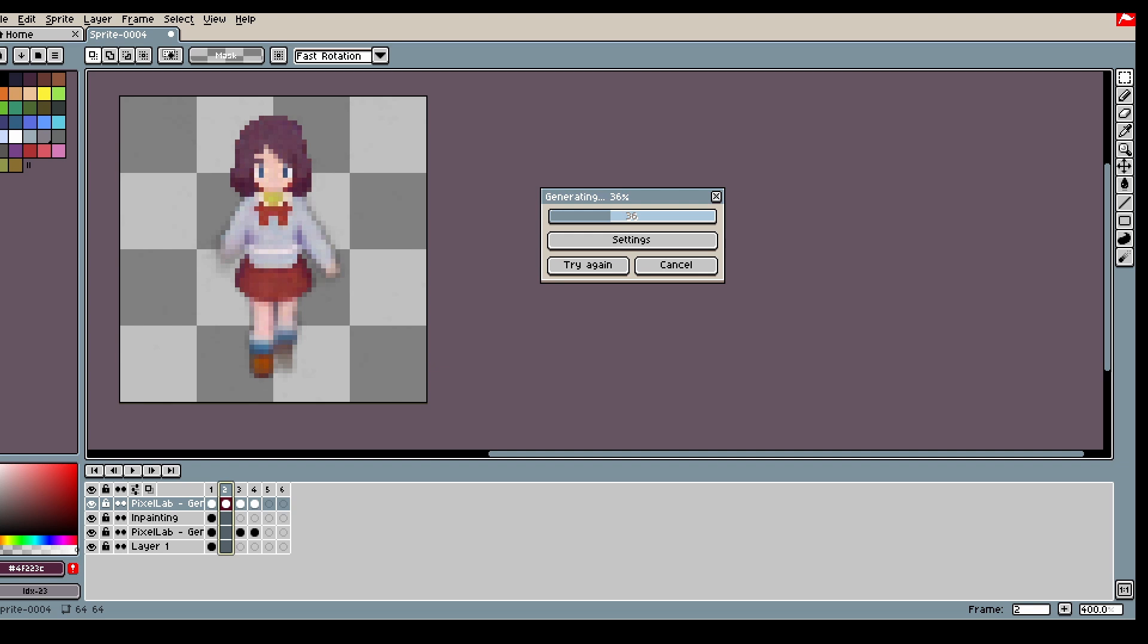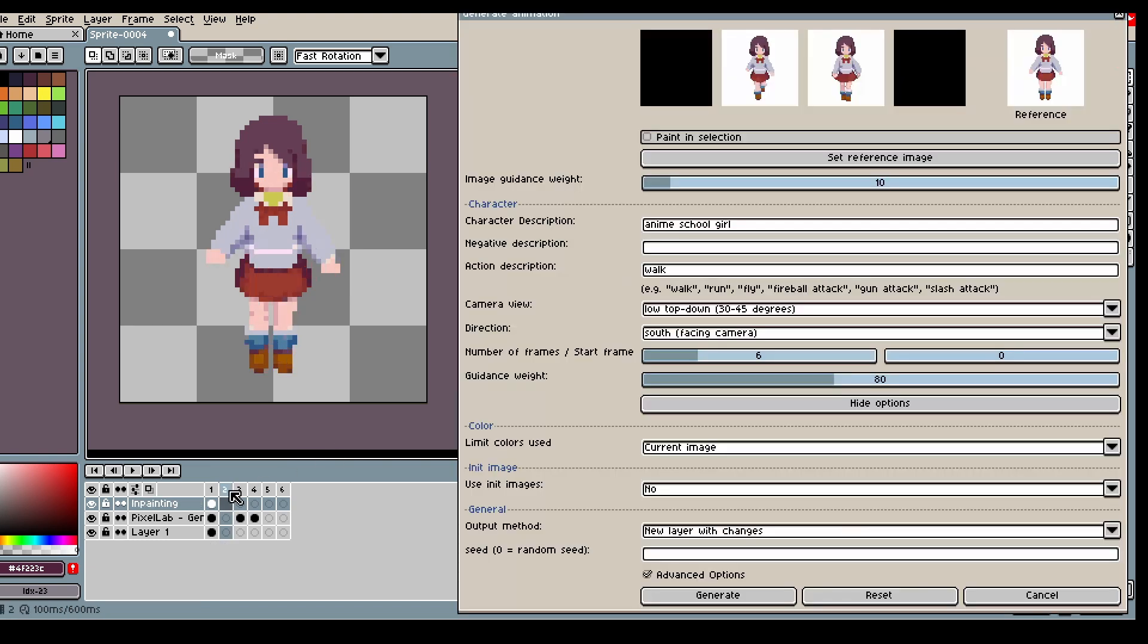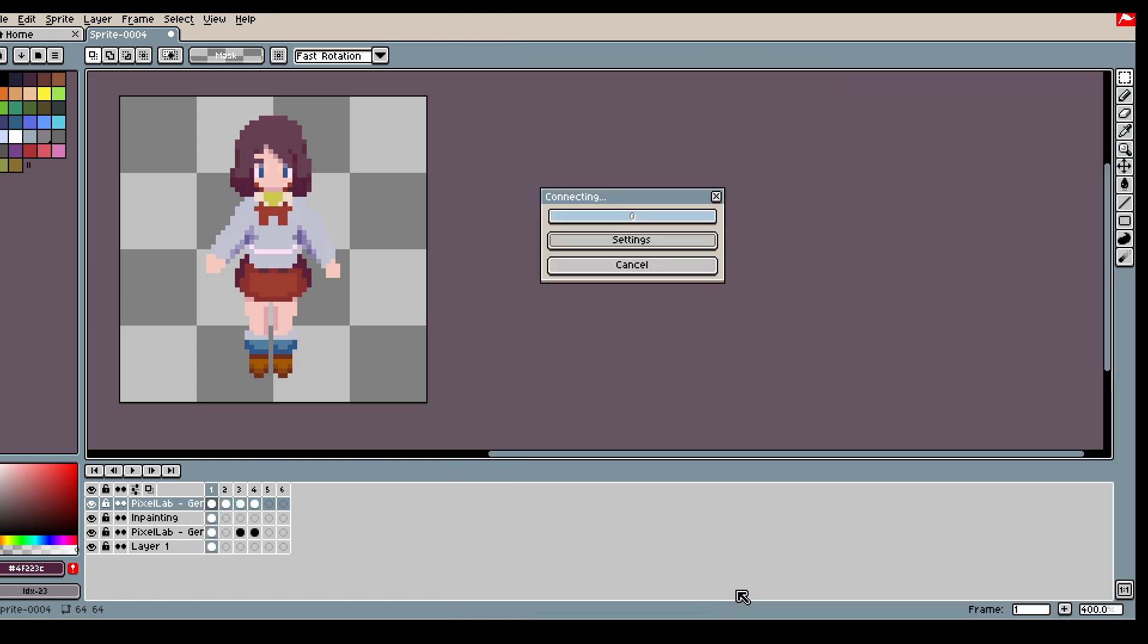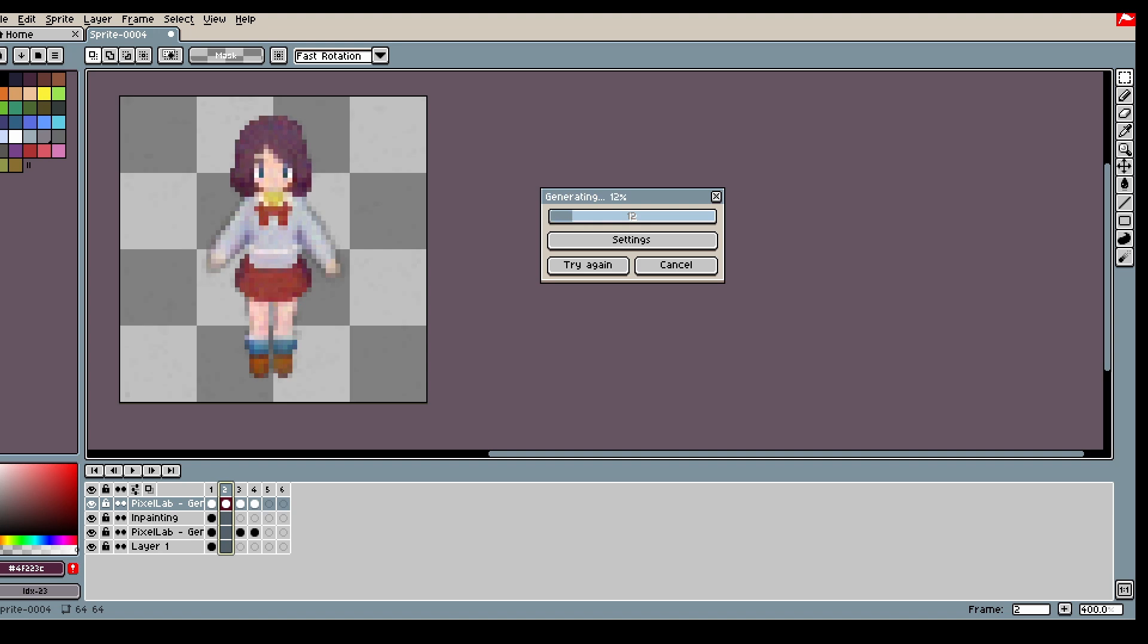But in this case 7 isn't the correct number so I'm gonna redo it with 6 frames. The difference isn't very big but it's good to see that both work, but I would recommend having the correct number of frames.